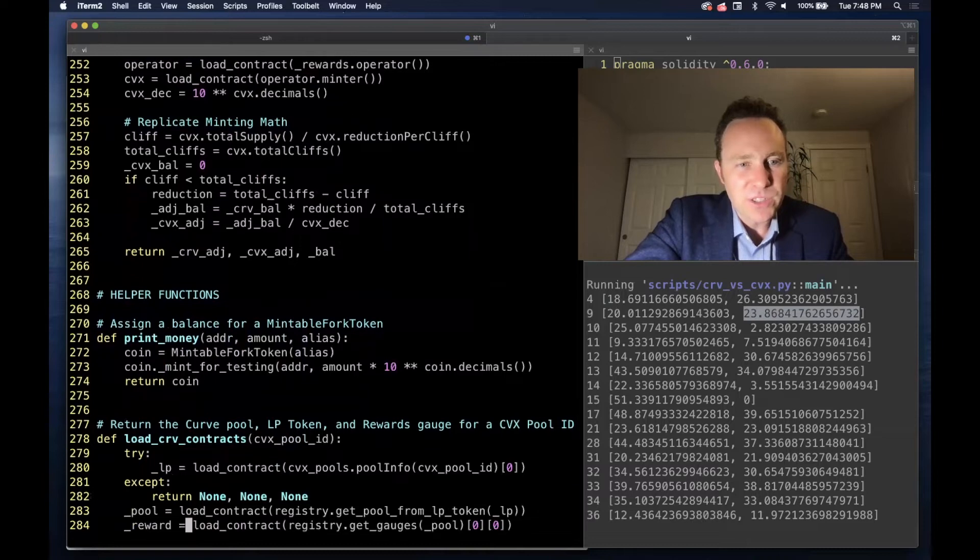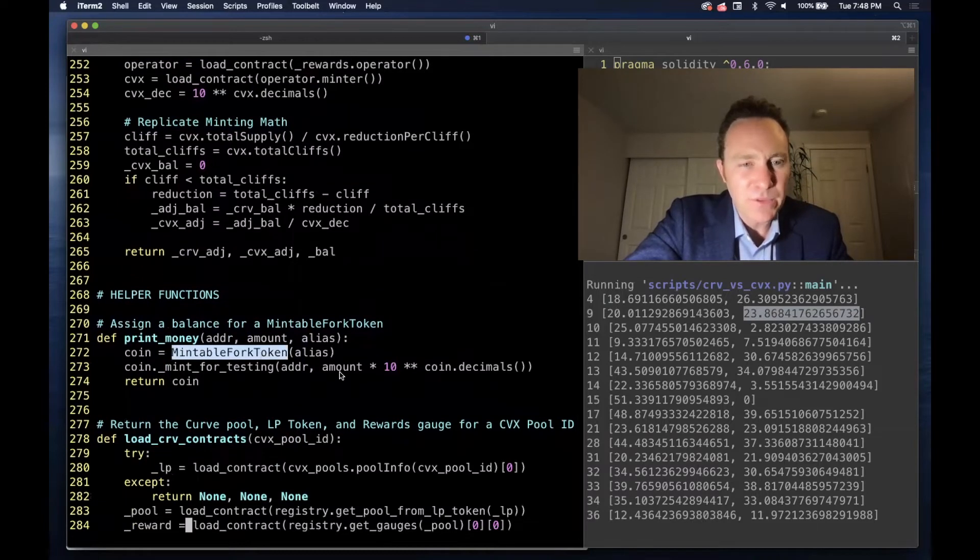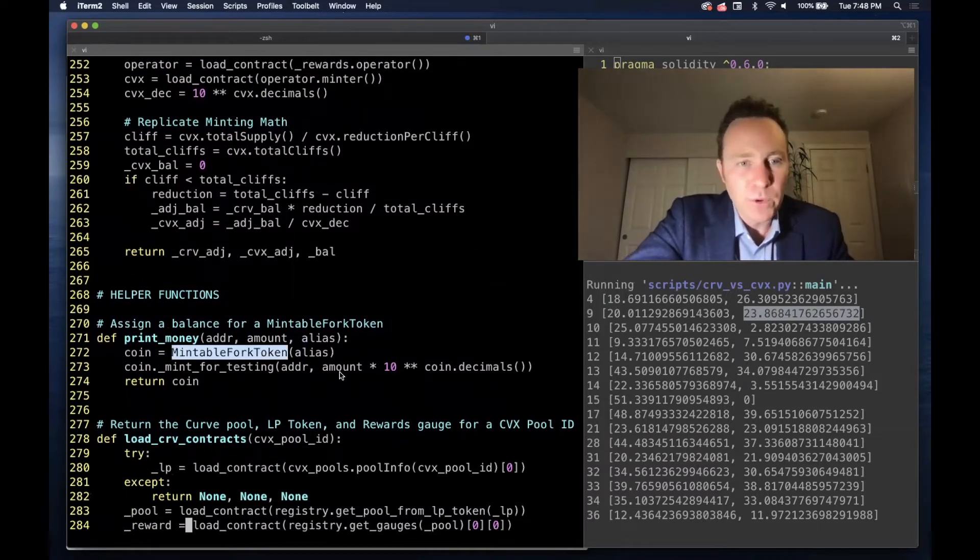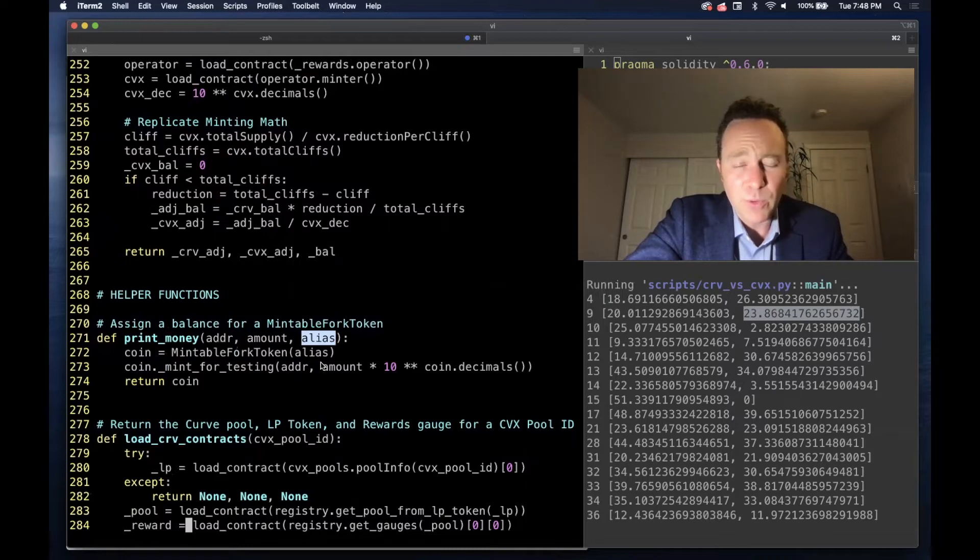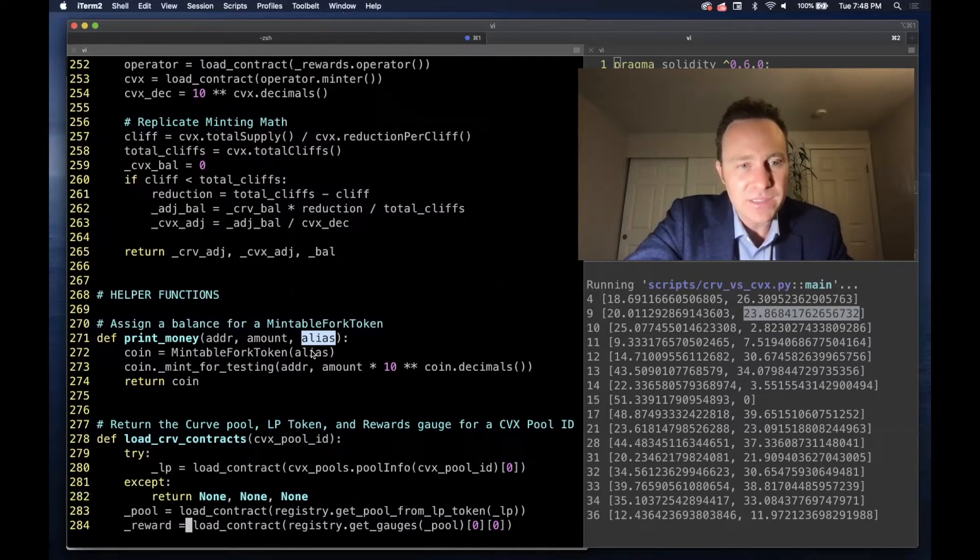Helper functions: this takes us back to our mintable fork token. Any mintable fork token you can pass is going to require an alias or a contract address.